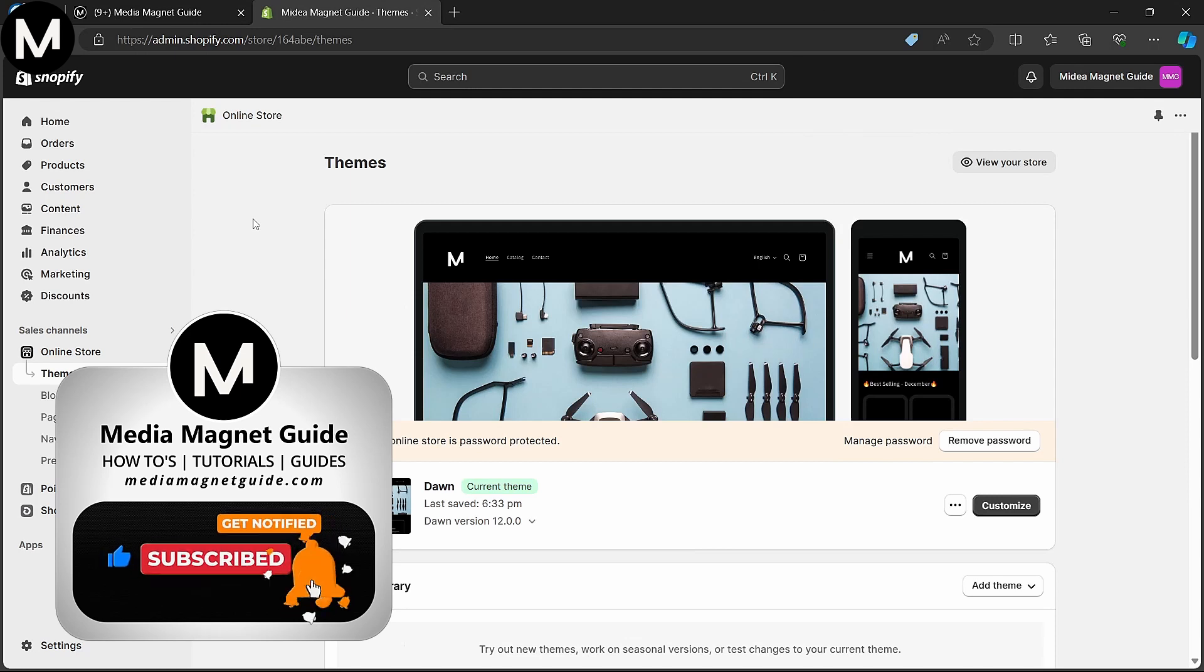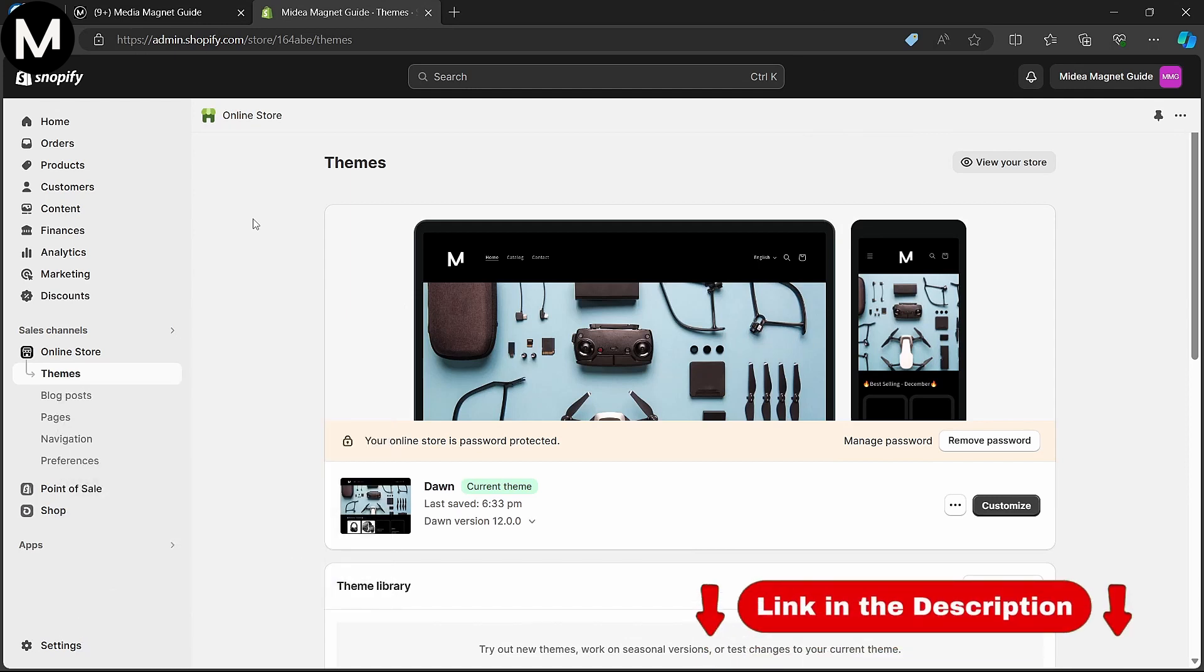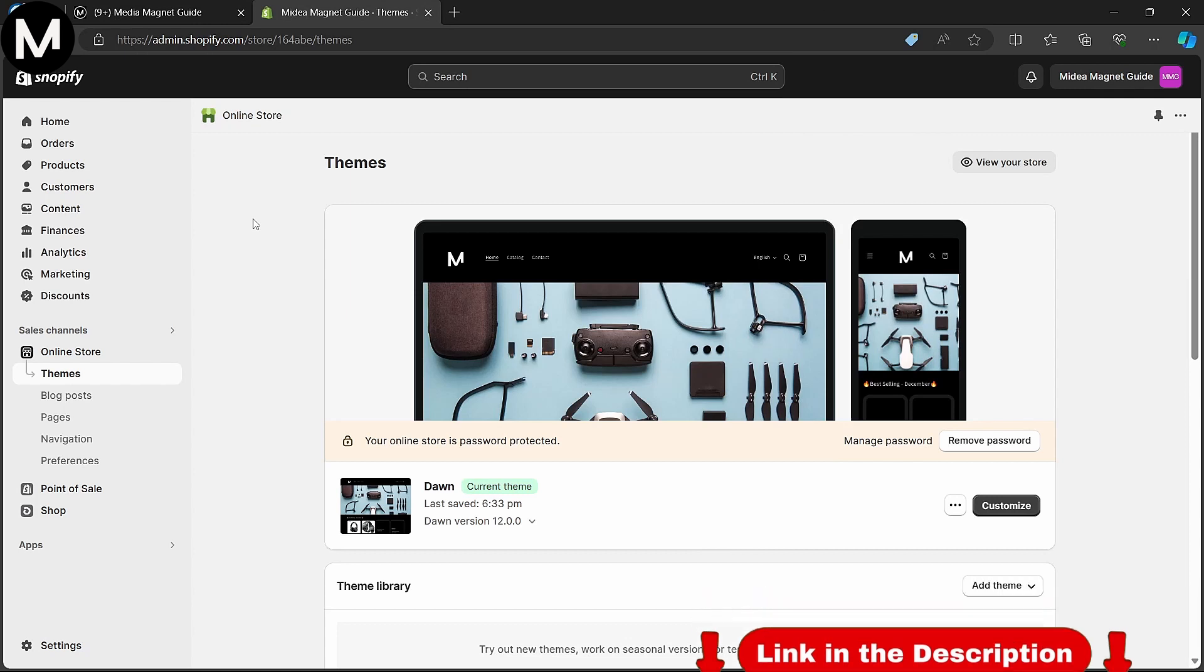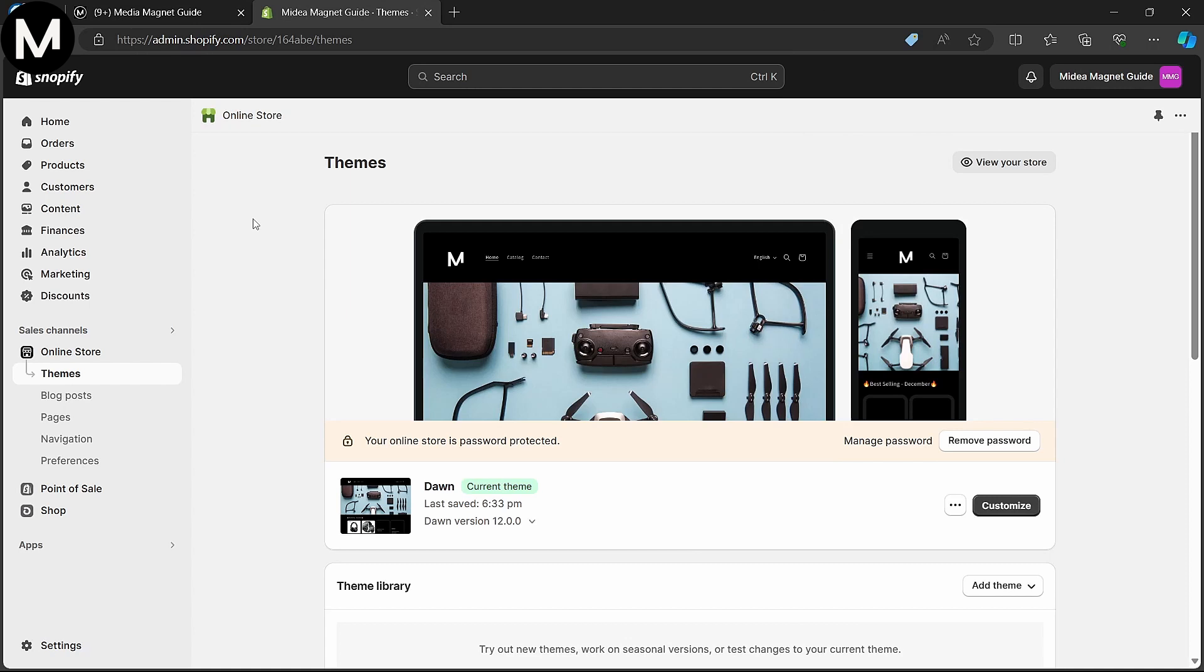If you're interested in trying out Shopify for your e-commerce needs, click the link in the description to get started. Autoplay videos can enhance the visual appeal of your Shopify store, making it more engaging and professional. Let's get started on this straightforward process.